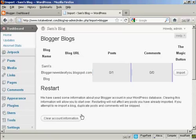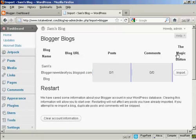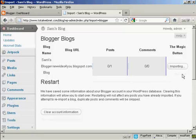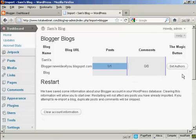I'm not going to do that. I'm not going to clear the account information. I'm just going to click here on the magic button that says Import. And there we go, that's imported.